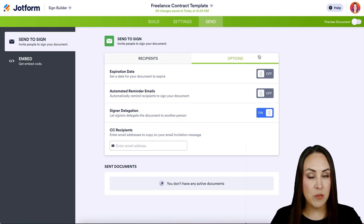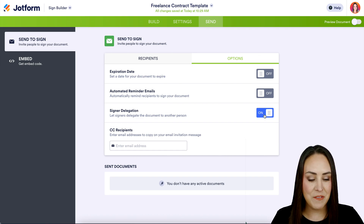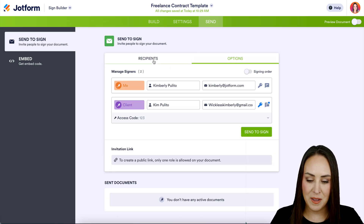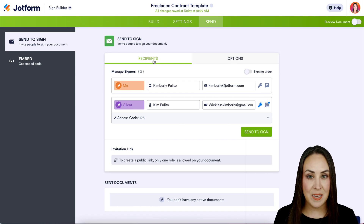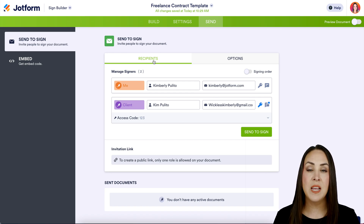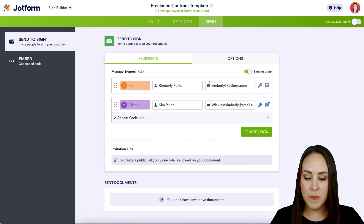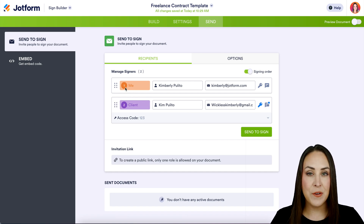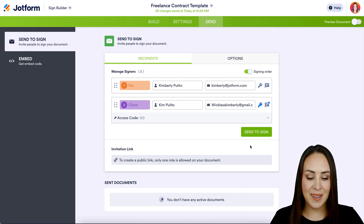If we go up to Options, we have some other things to work with, like an expiration date, automatic reminder emails, or signer delegation. I'm going to turn off the signer delegation and head back over to Recipients. If I press Send to Sign right now, both me and my client would get this at the exact same time — and that's not what I want. I want to receive it first, fill it out, and then they get it to sign. To do that, we're going to turn on the signing order. Now I get it first and the client gets it second. We can use these dots to move everybody around if needed.